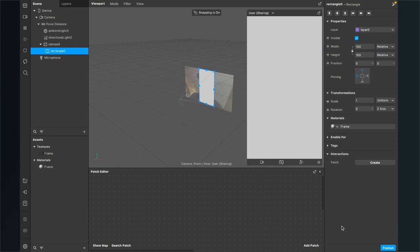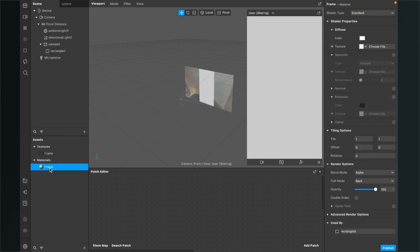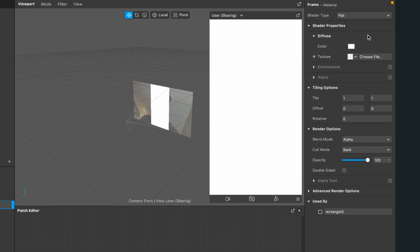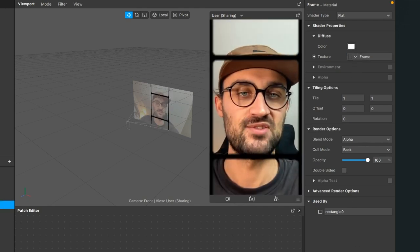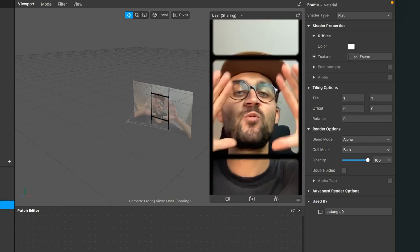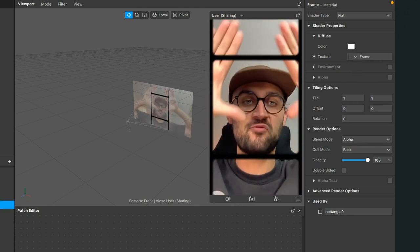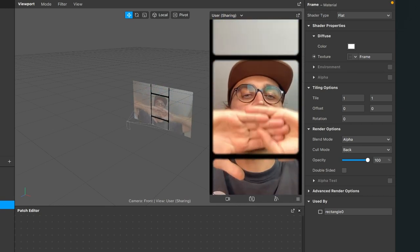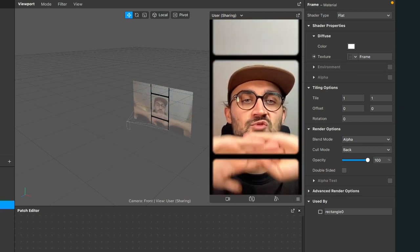Go again to the Assets panel, click on the frame material, then go to the right-hand side. Make sure the shader type is set to Flat and for the texture select our frame texture. Now we already have the frame overlay, but we have just one video stream — we want three of them.